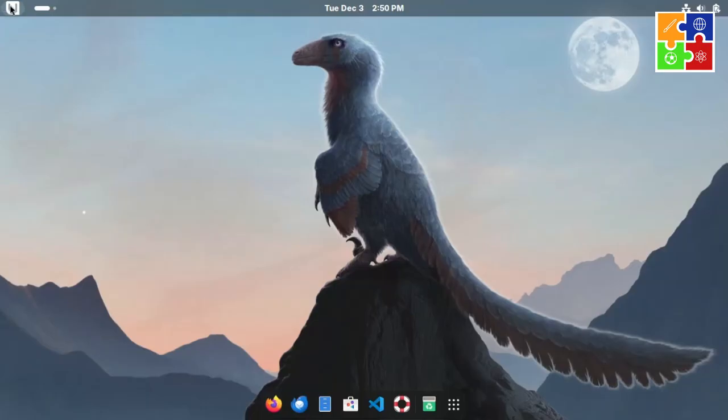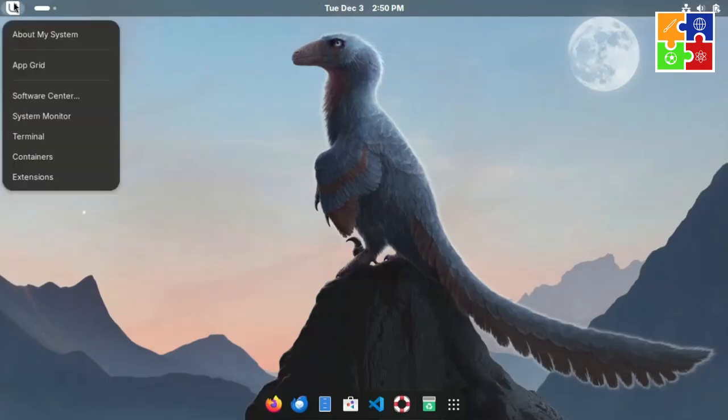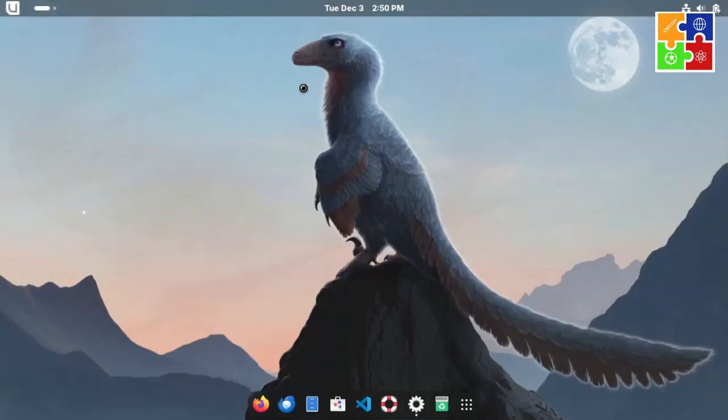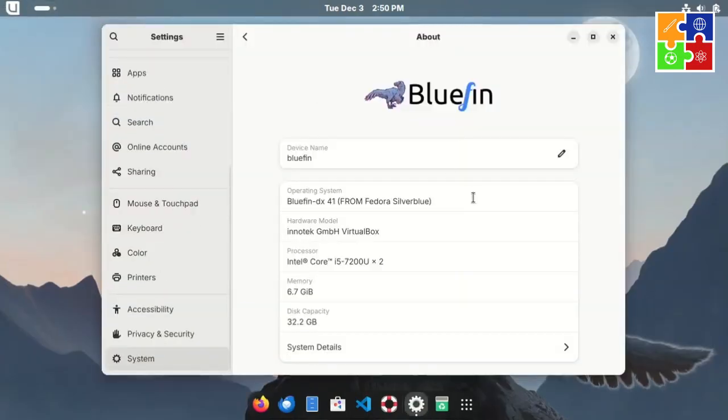Here's what the initial look of Bluefin is like. It features Bluefin's default wallpaper, adding a nice touch right from the start. In the top left corner, you'll see an About My System option, giving you a quick overview of your computer's setup. Then there's the unique Bluefin logo, a cool dinosaur.